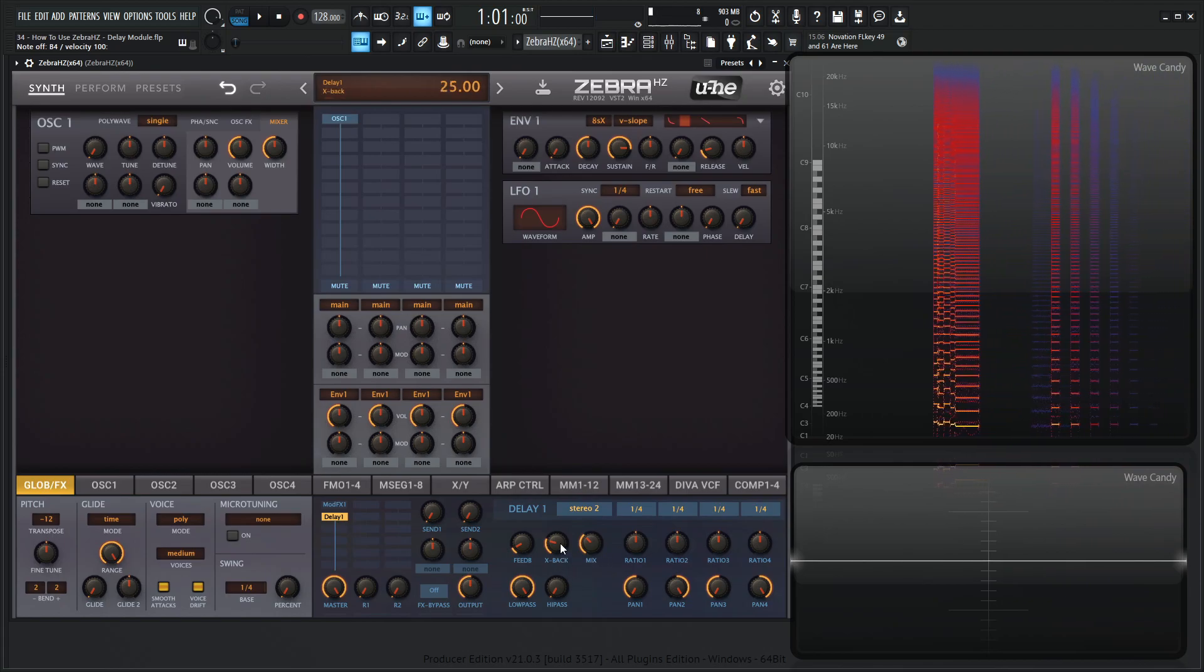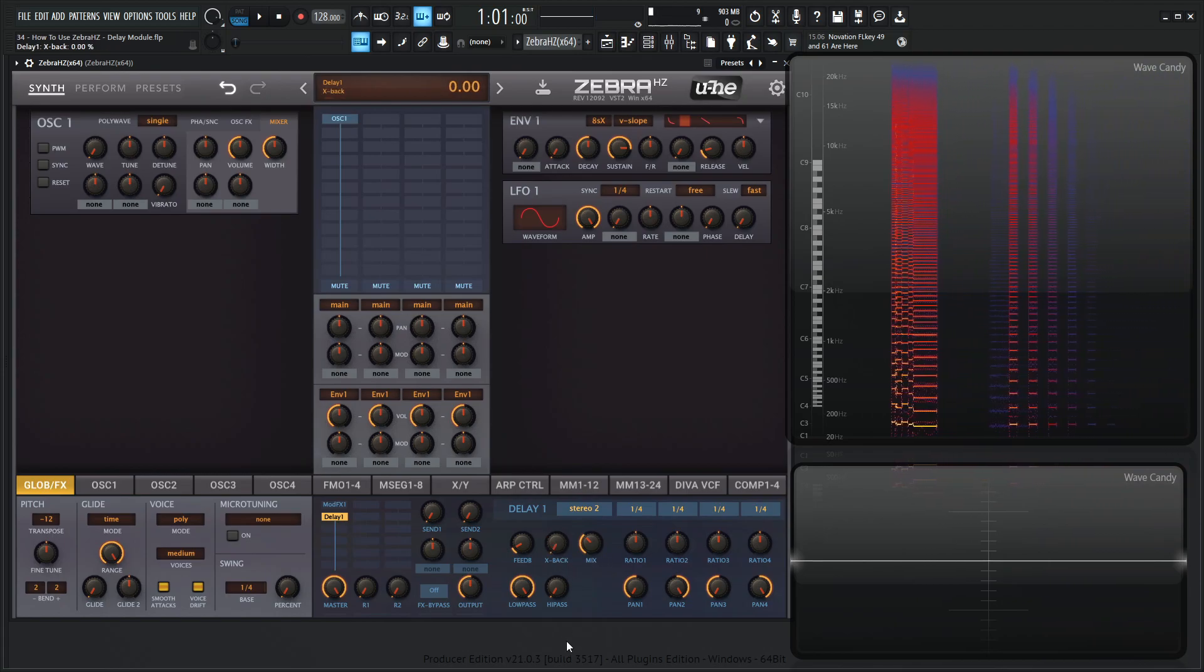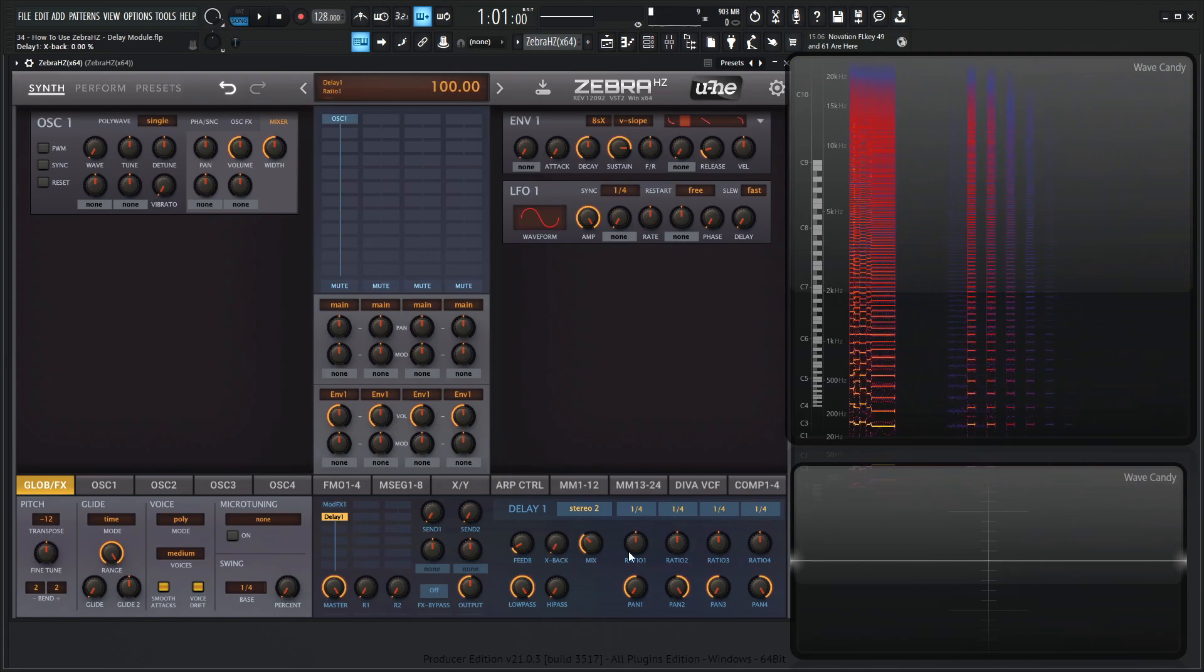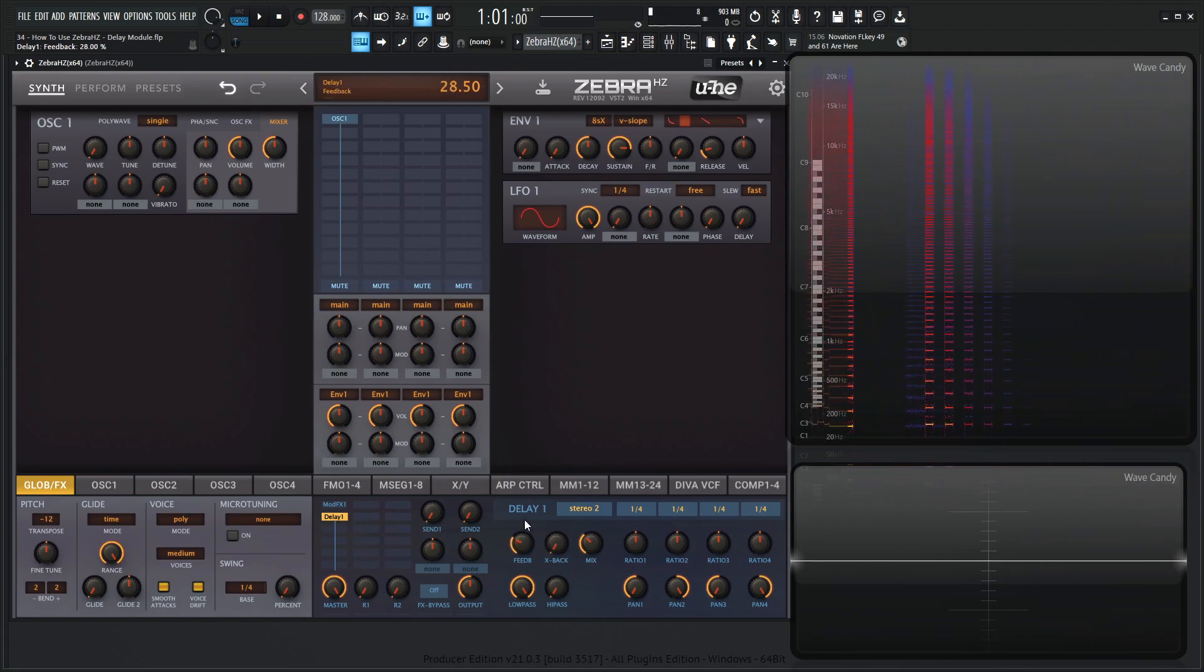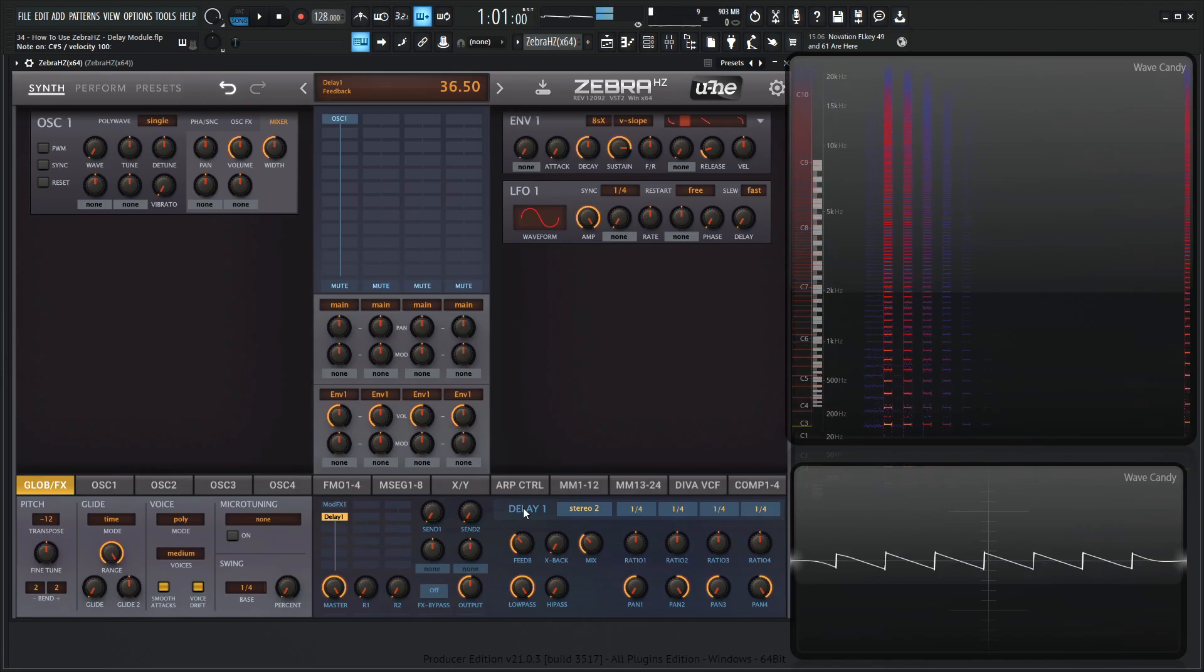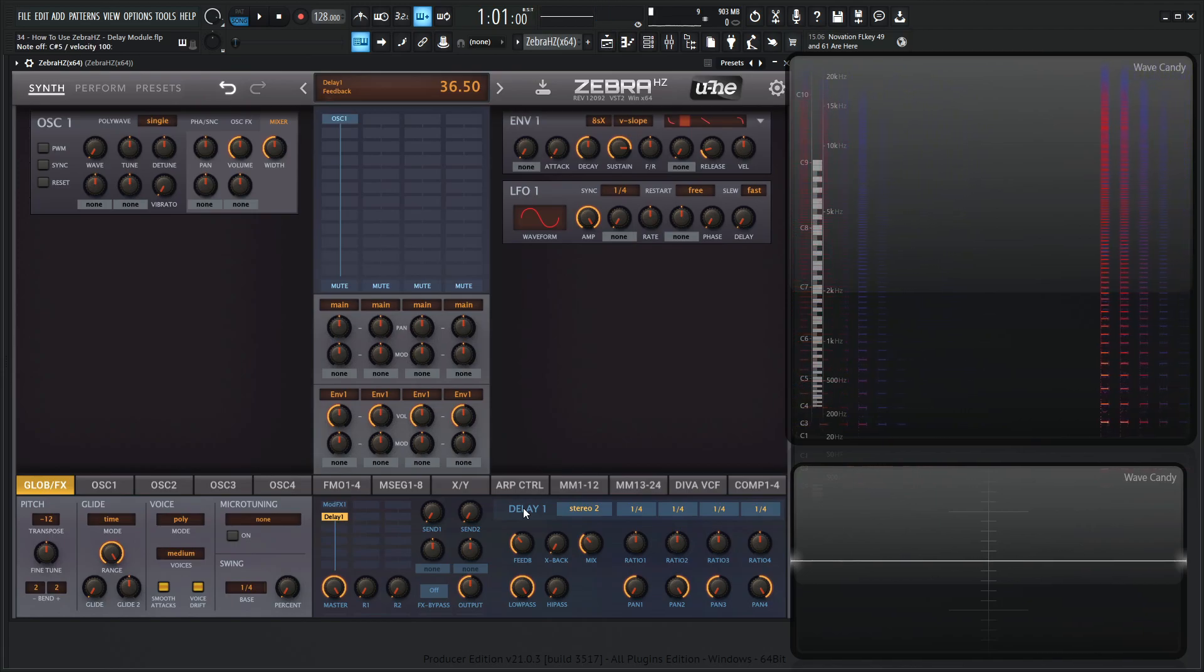So let's turn down our X back here for now. We're going to come back to that and then let's bring up our feedback. So we have a regular delay.